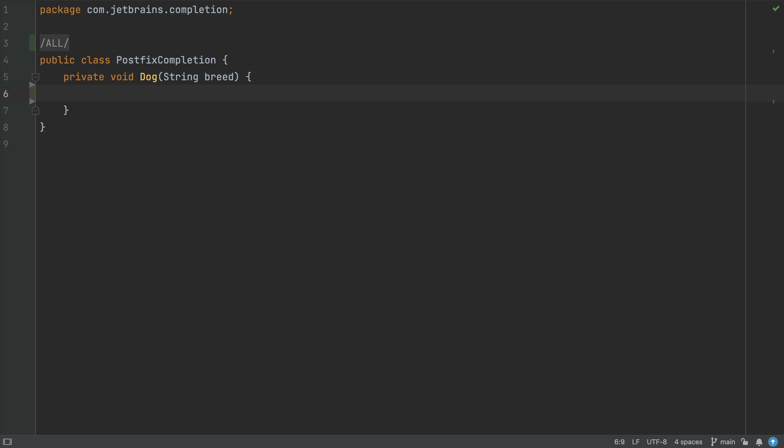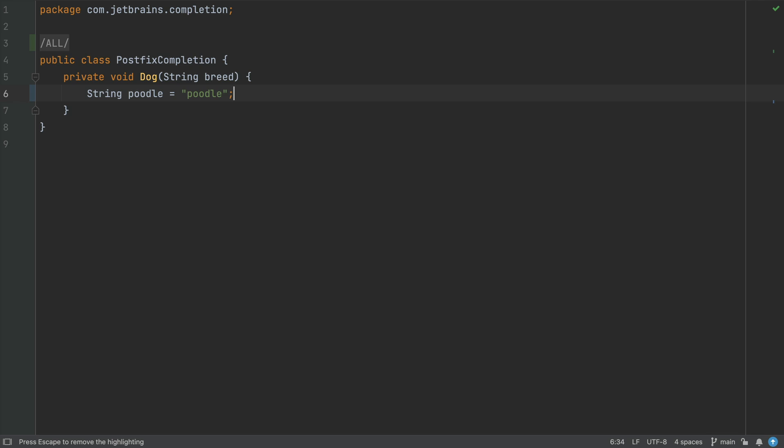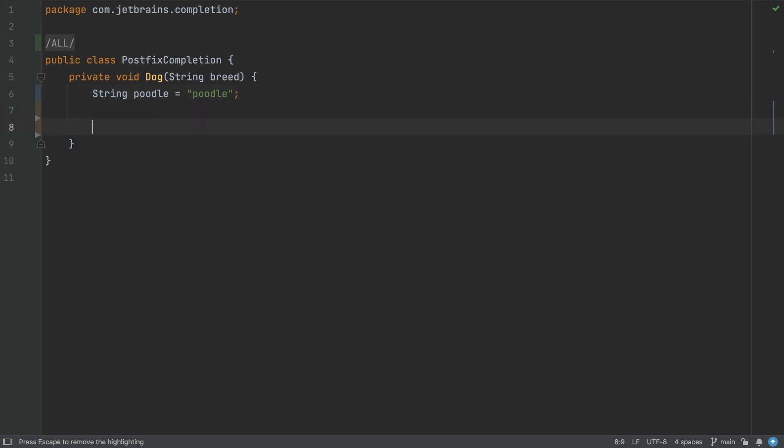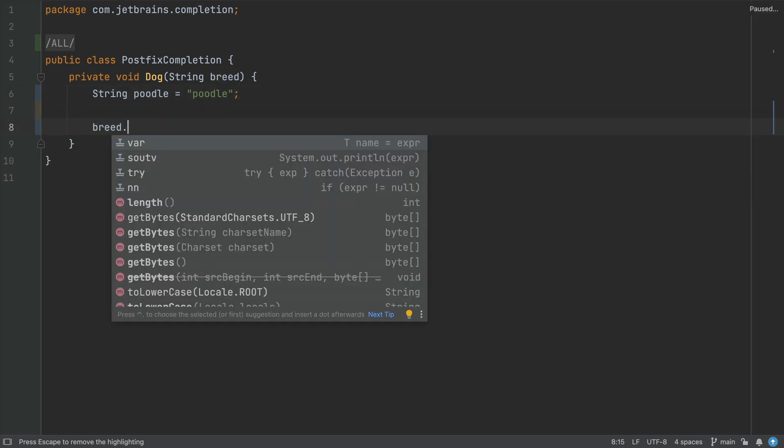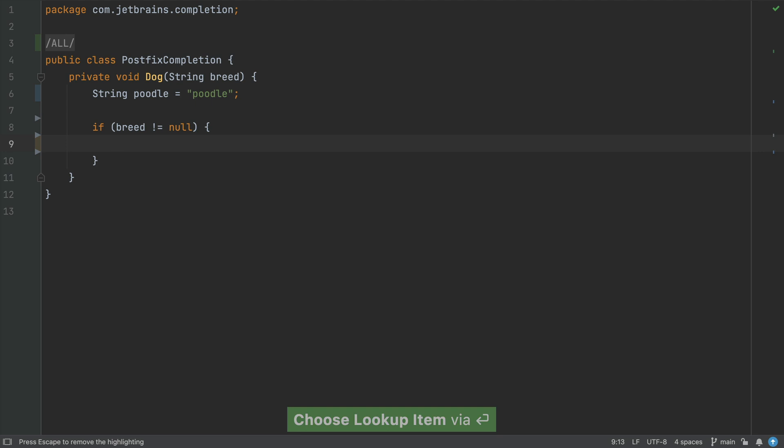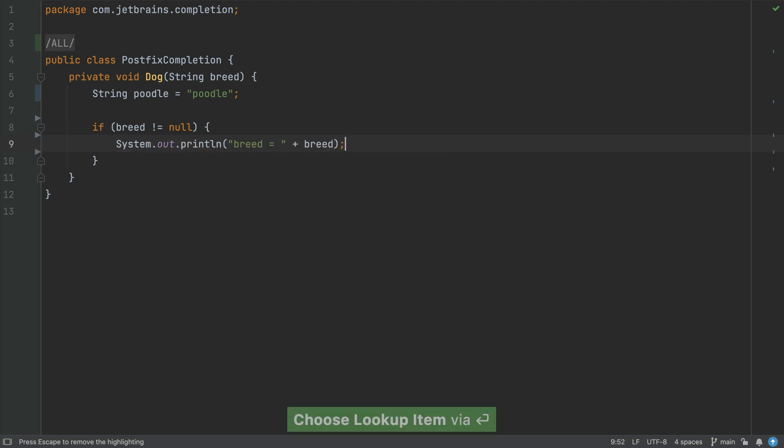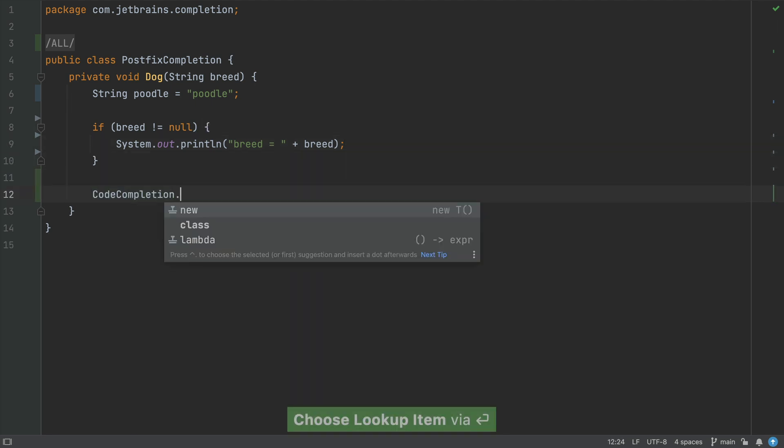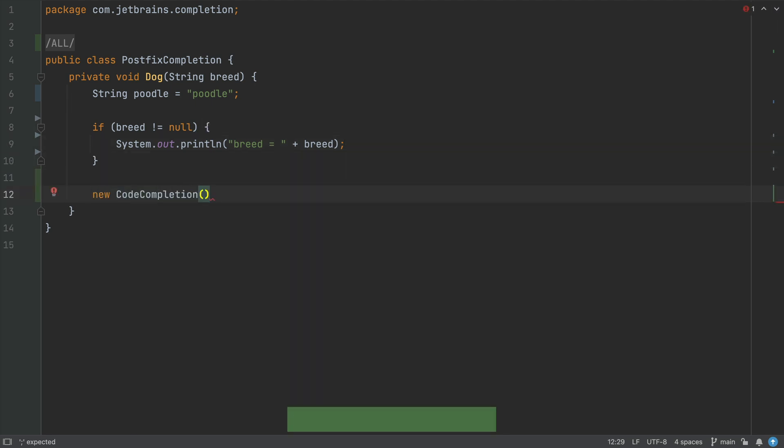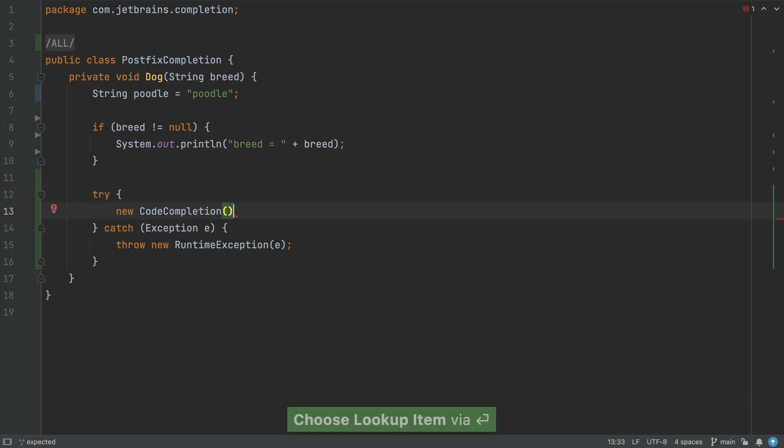We can type a string and then use .var to define the variable. Another type of postfix completion is .nn for not null or .soutv to print out the variable. You can also use .new to create an instance of a class and .try to wrap your code in a new try-catch block.